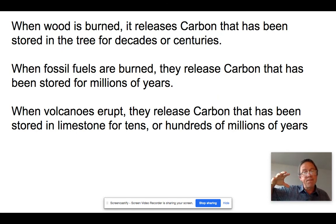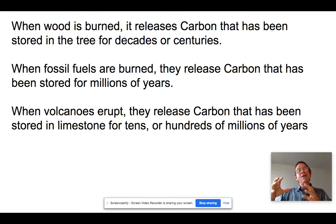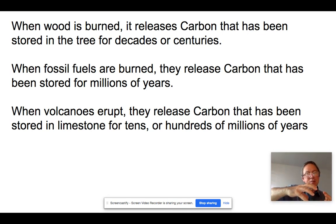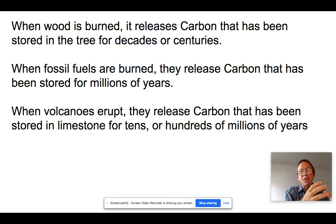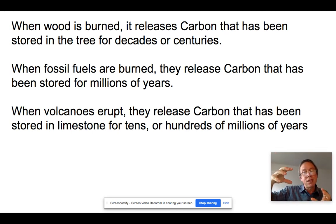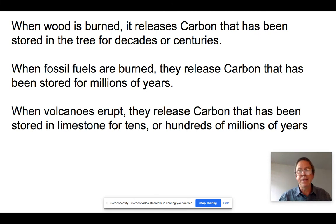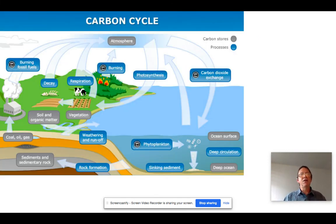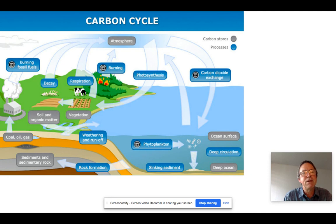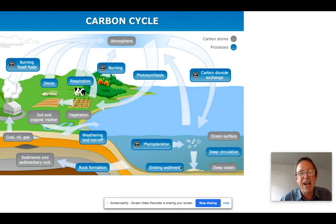Limestone in the ocean can be subducted — pushed underneath the continents through plate tectonics. As it moves down, it melts and becomes magma, mixing with other liquid rock. When it erupts out of volcanoes, the carbon that was stored in the limestone is released as carbon dioxide. This diagram of the carbon cycle covers most of these processes, though it doesn't include volcanic activity. That concludes the overview of the carbon cycle.